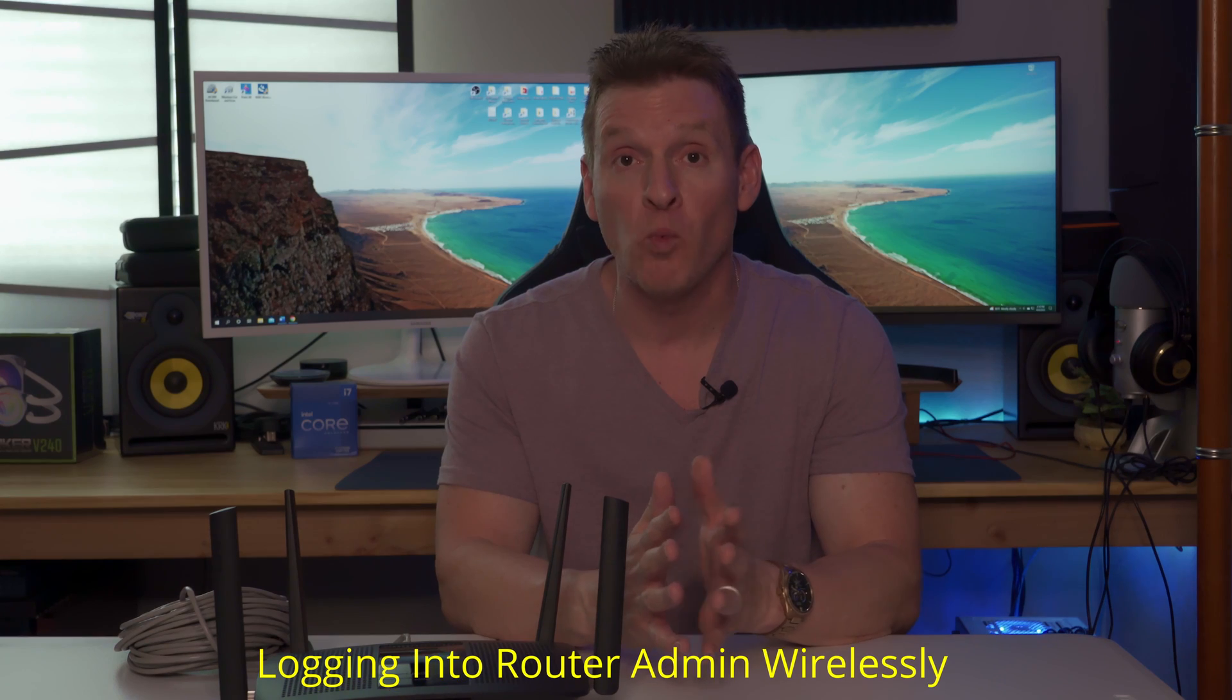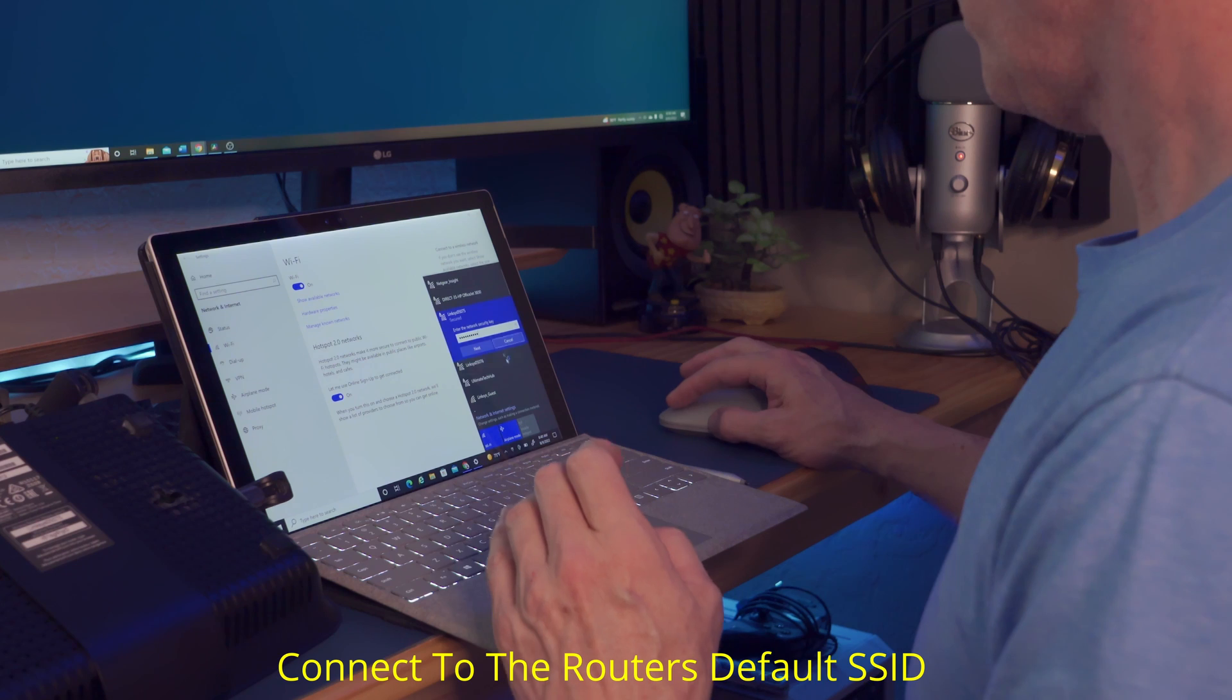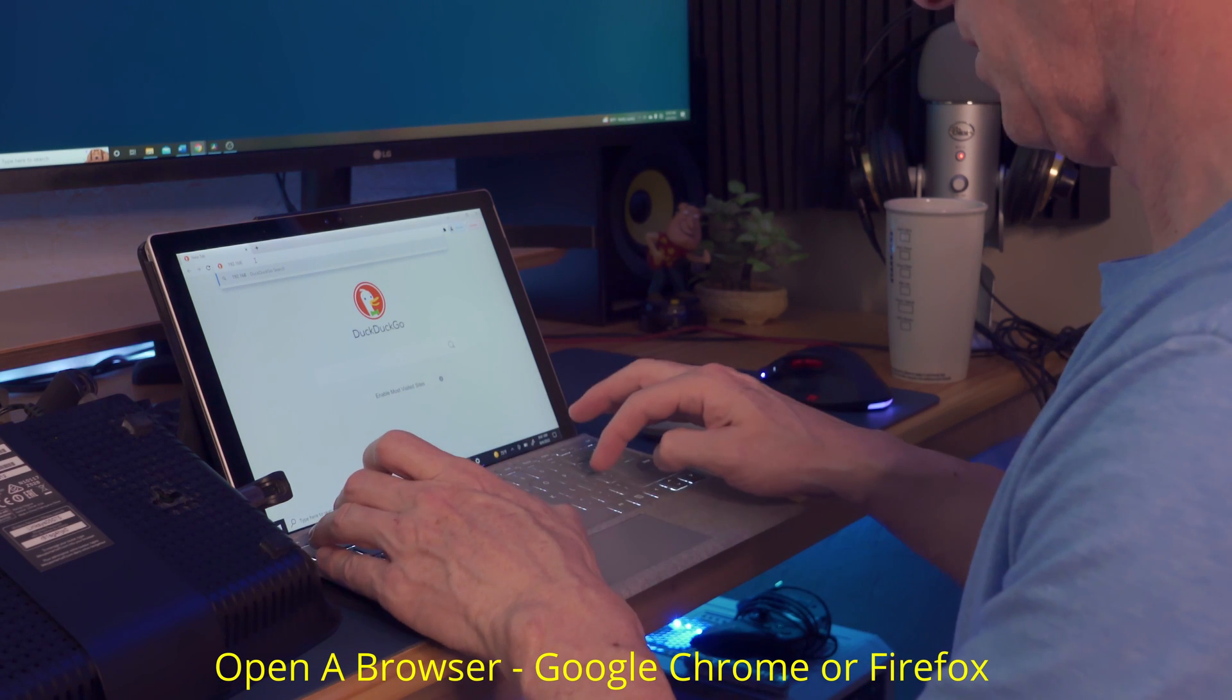The next way to log into your router admin page is via wireless connection. Check the back of the router for the default SSID and password. Use that information to connect wirelessly to the router.